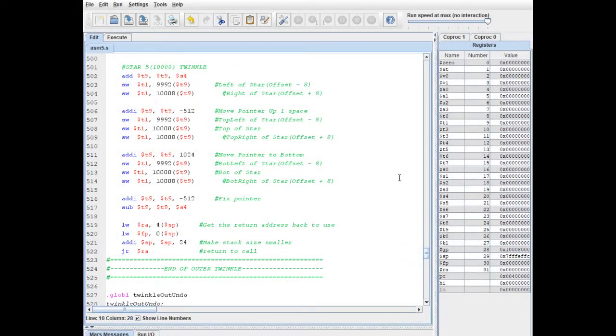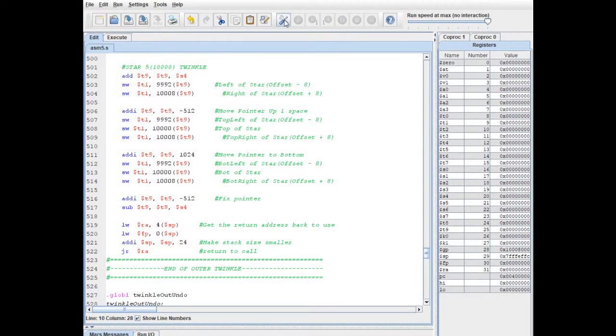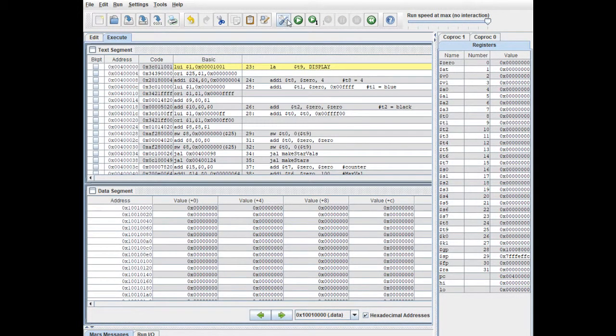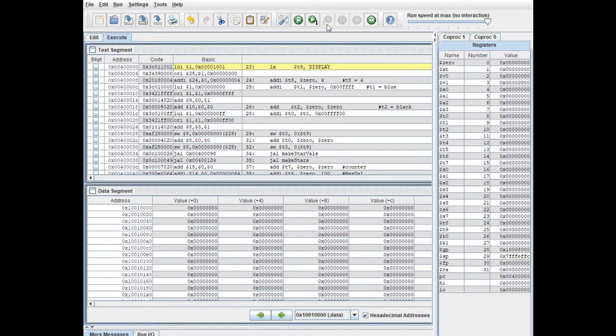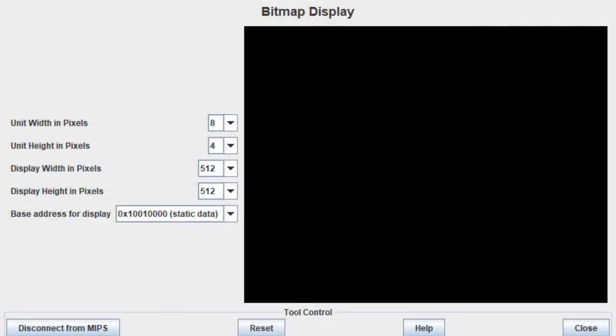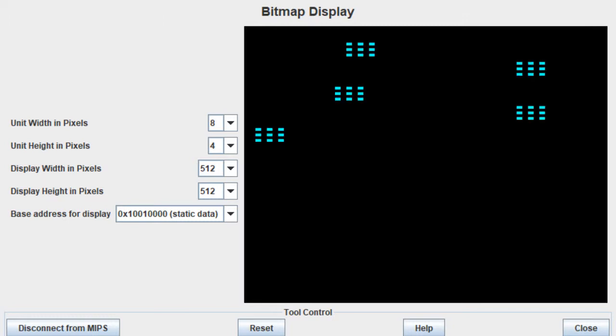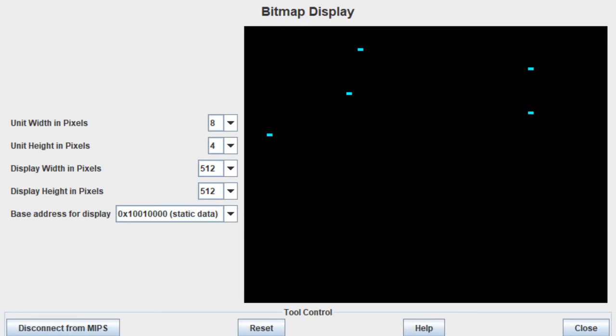So let's go back to our scene, assemble it, and I'm actually going to switch back over to the bitmap display and then run it so you guys can see what it looks like in its full glory. So that's star 1, 2, 3, 4, 5. They all twinkle in the night sky.